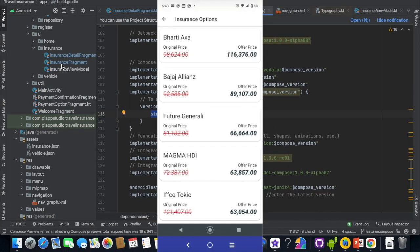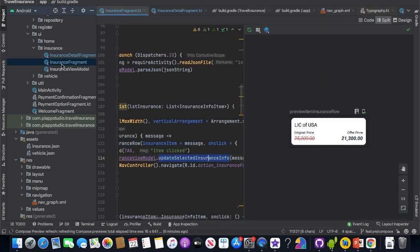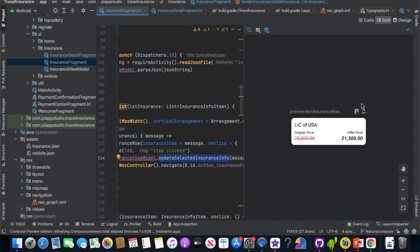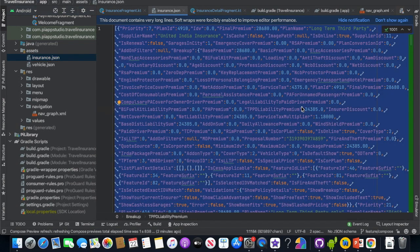If you are interested in Compose, you can create an insurance fragment. This is the insurance detail fragment. The first insurance fragment is a list of available insurance for that specific vehicle. If you are interested in the data, you can fetch it online or via an online portal. You can fetch it in a specific JSON format, or read the insurance details from local assets.